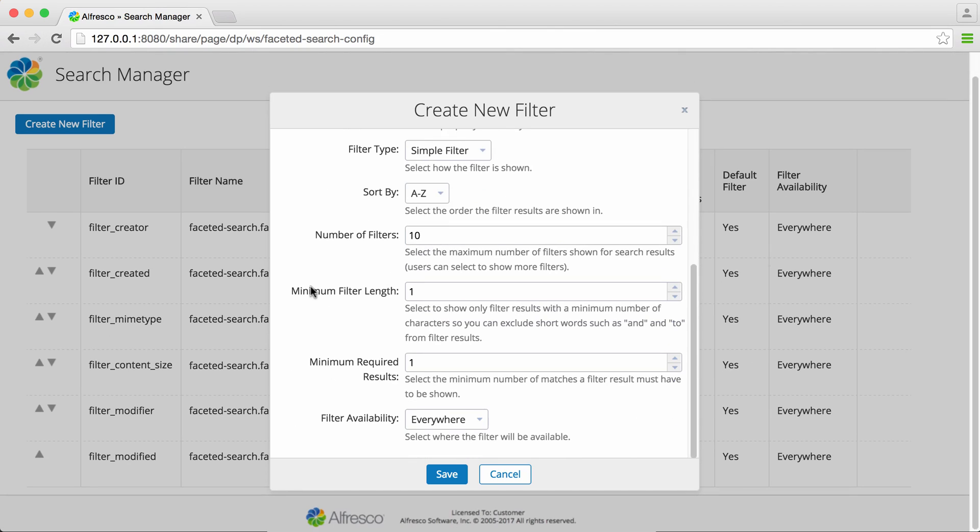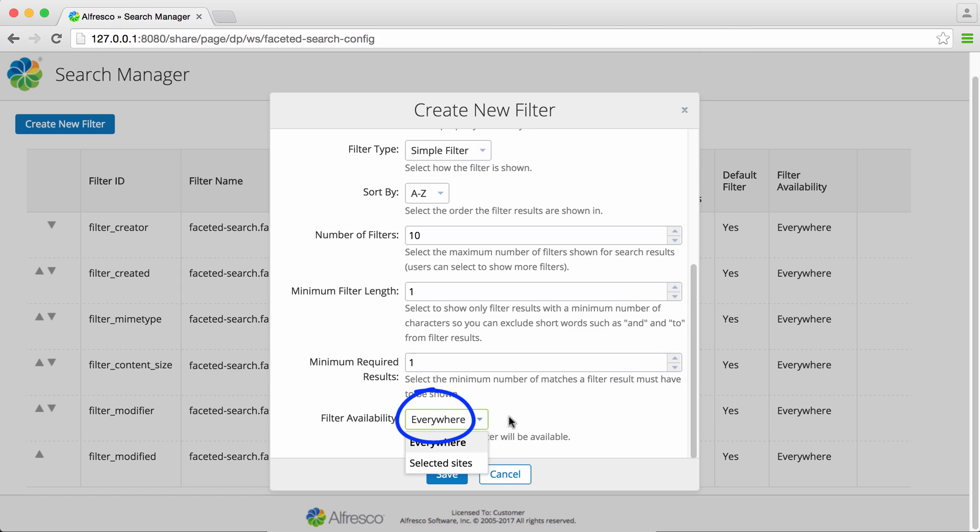All the other options have sensible default values so those can be left as they are. For example under filter availability by default the filter is available on all sites though you can choose to have it only available on selected sites if you prefer.